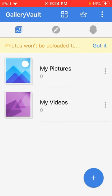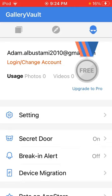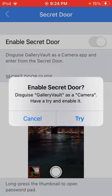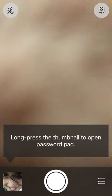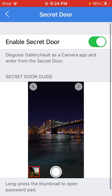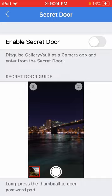Here is your gallery vault. What you can do is you can go here and put on a secret door. So the secret door, I have a secret door. Because when you turn on the secret door, you will be able to disguise the app as a camera app and enter from it.